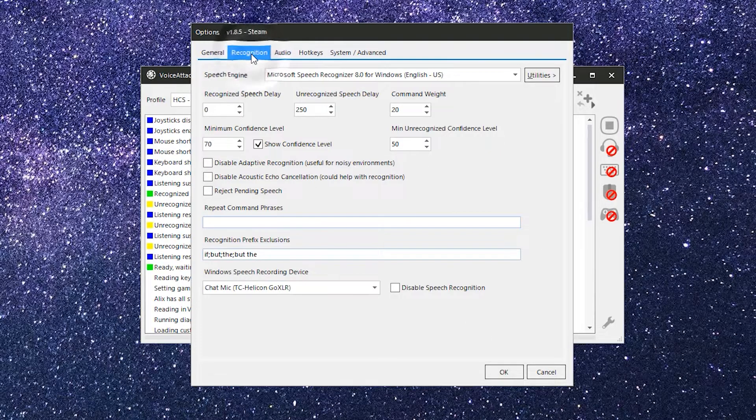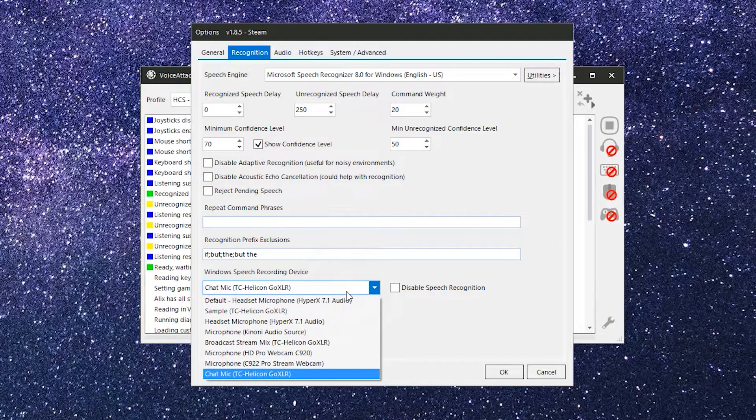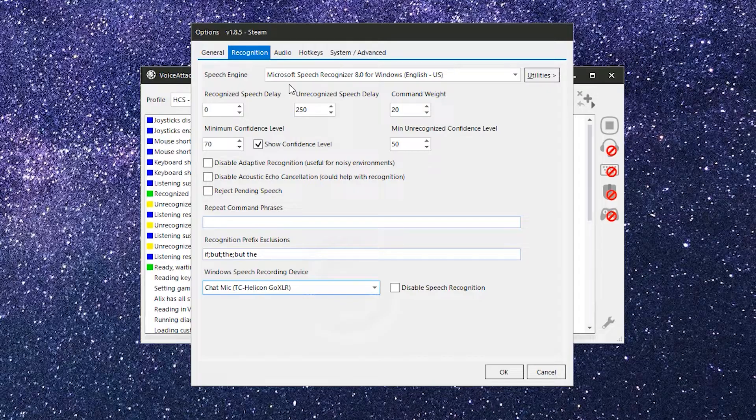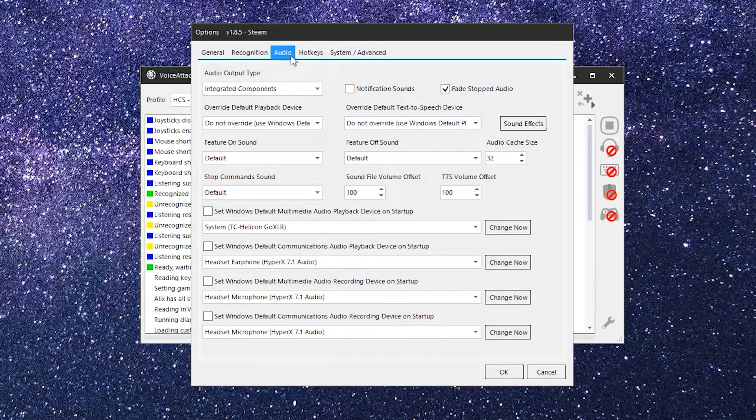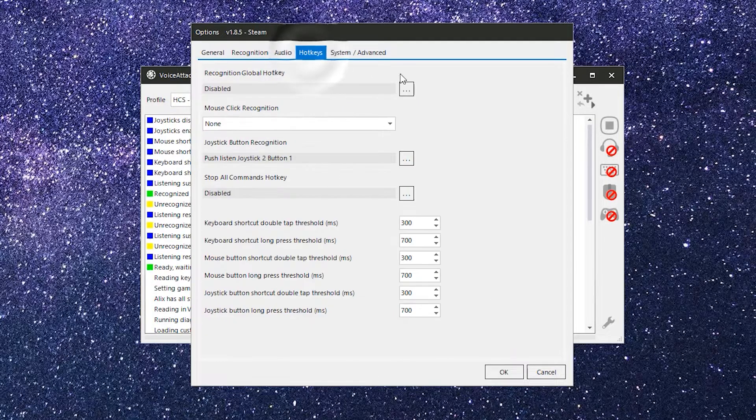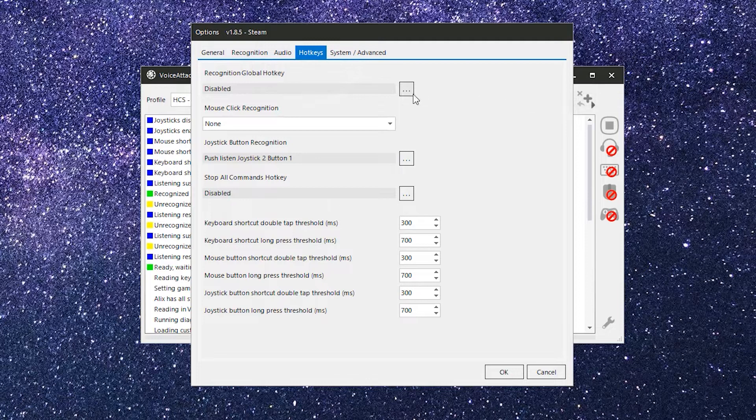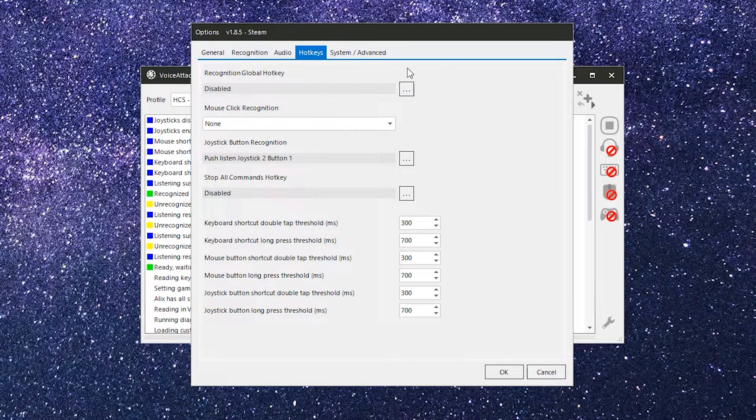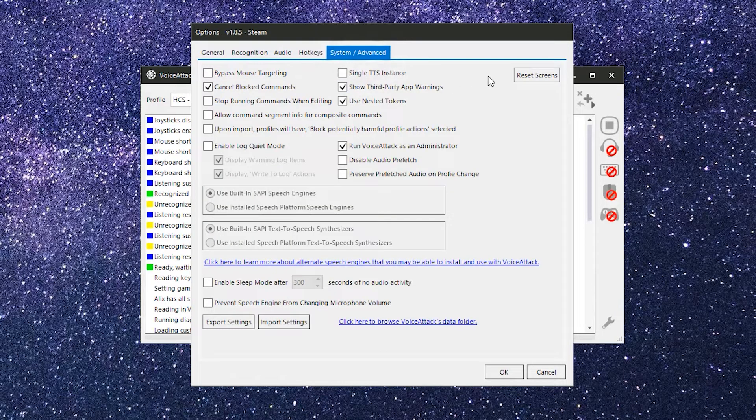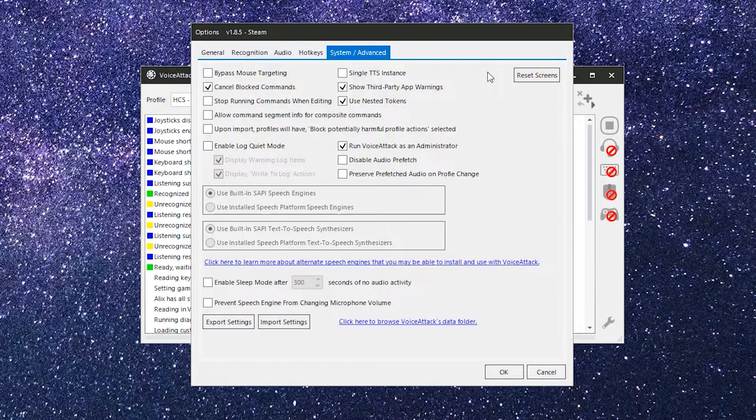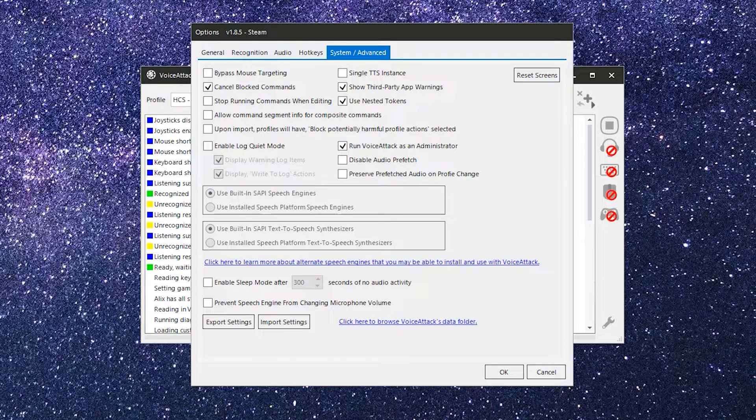The recognition tab is the one we've already visited. You can check out that video here on the HCS Voice Packs YouTube channel or using the link in the description below. The audio tab contains options for overriding specific listening and playback devices in Voice Attack along with some other audio options. And the hotkeys tab is where you can set a push to listen or stop all commands keybind or joystick bind. Lastly, we have the system advanced tab that contains all those nitty gritty advanced settings. Mostly, I find myself here only if things have gone horribly wrong and I'm troubleshooting or if I need to import or export my Voice Attack settings.